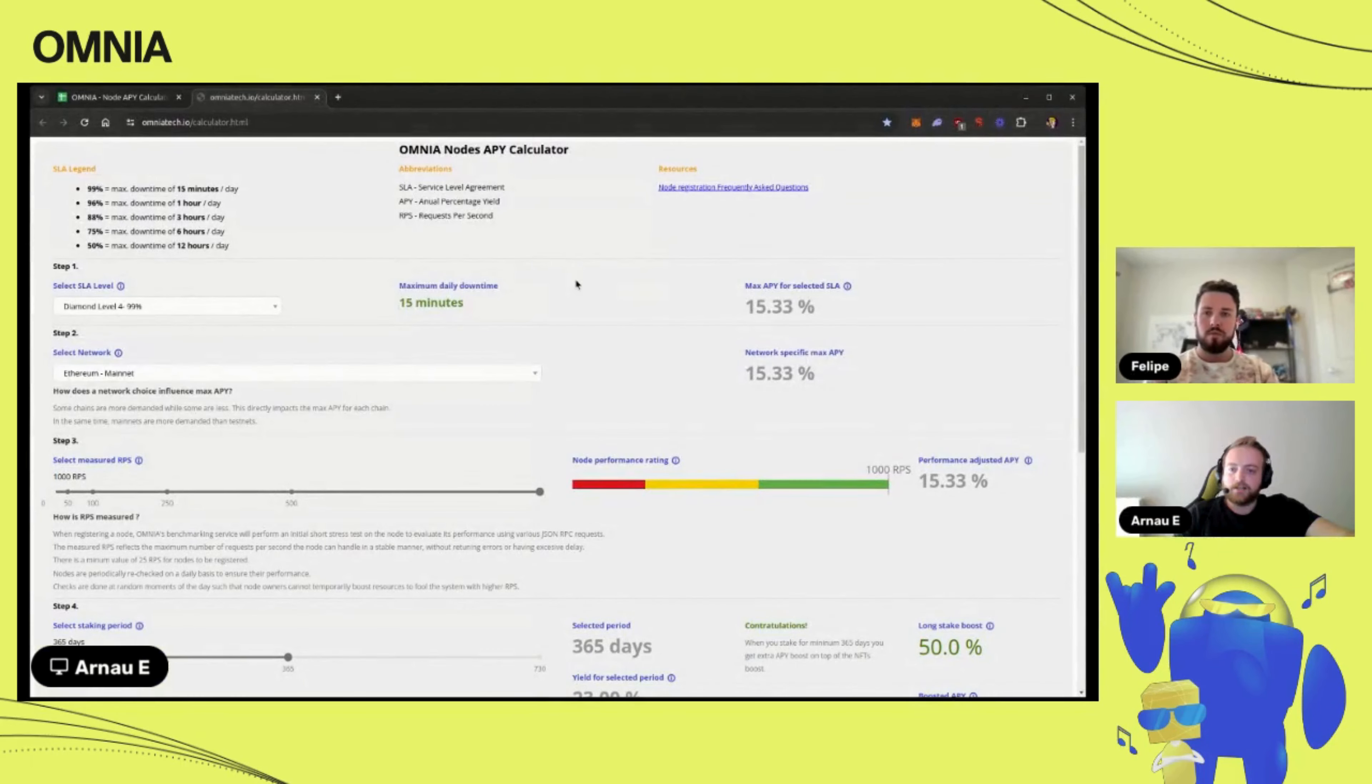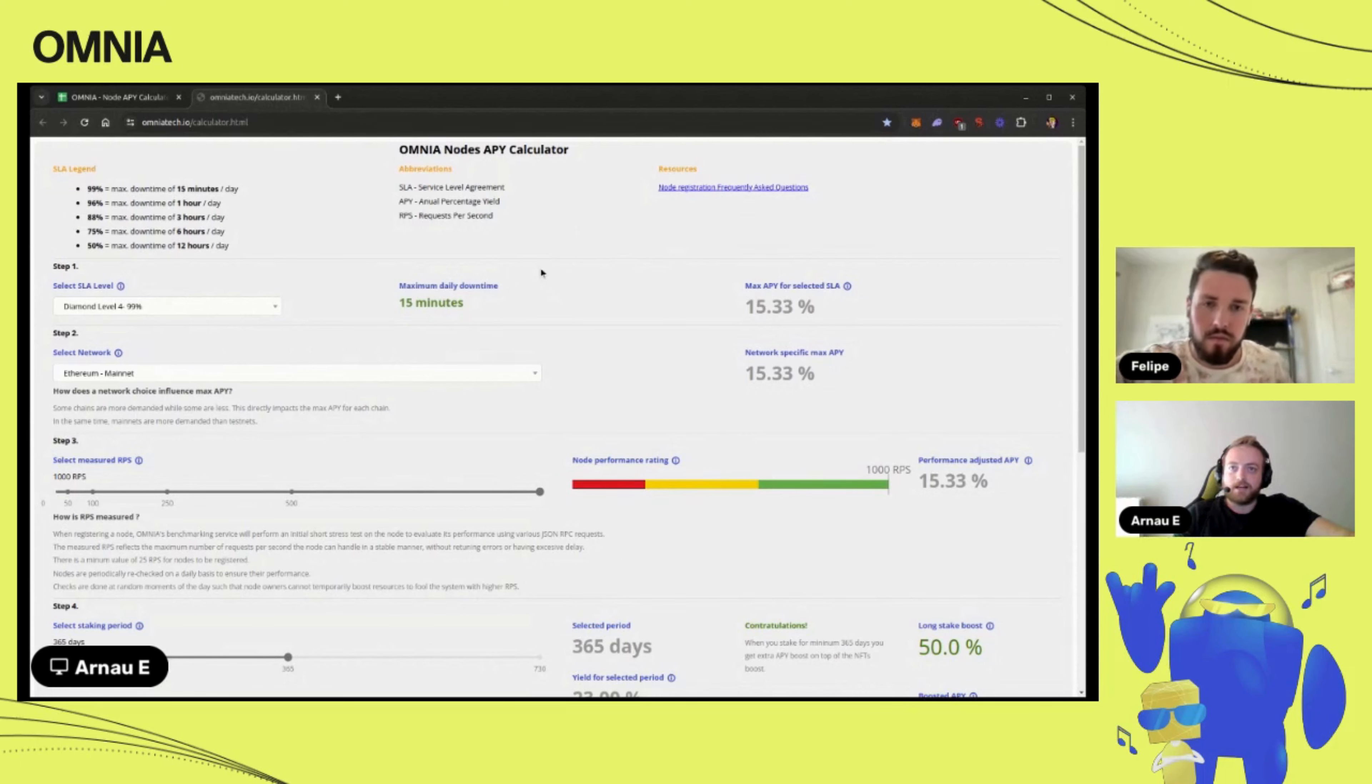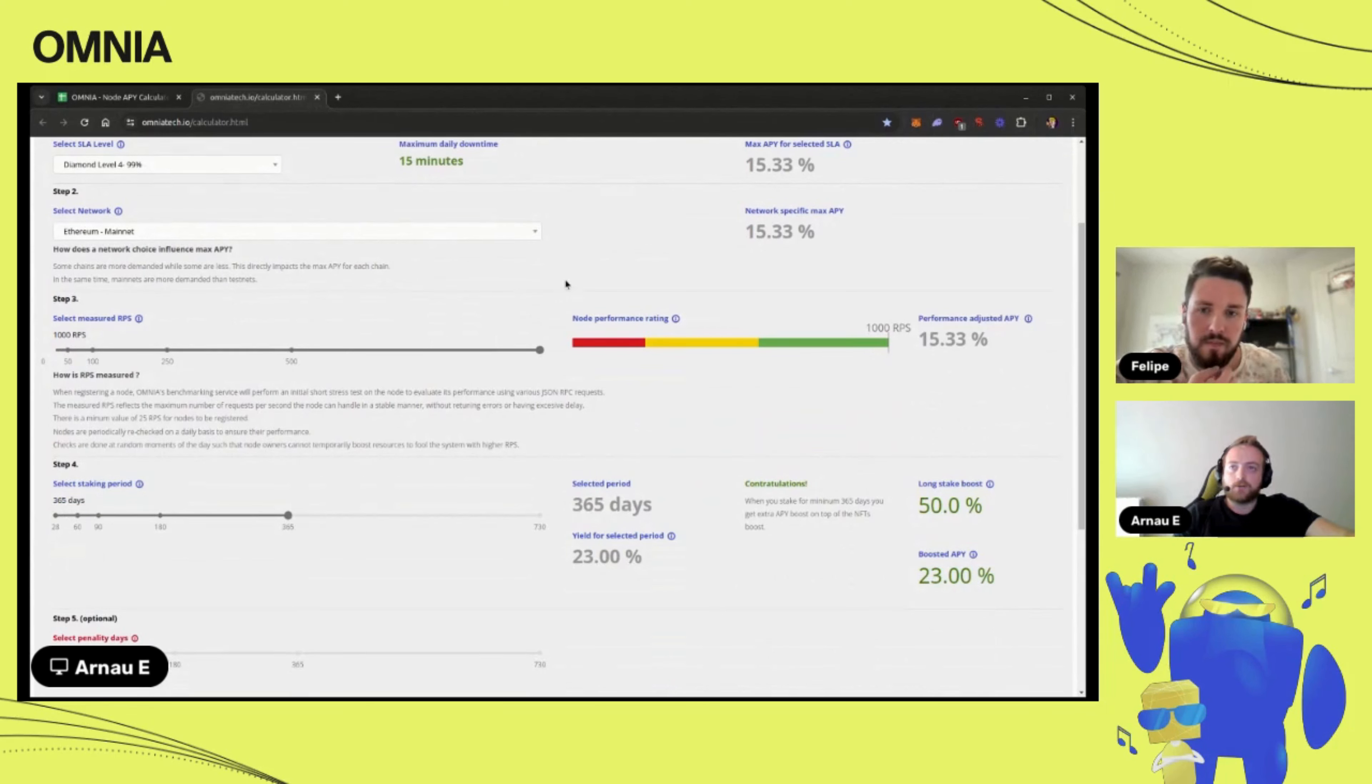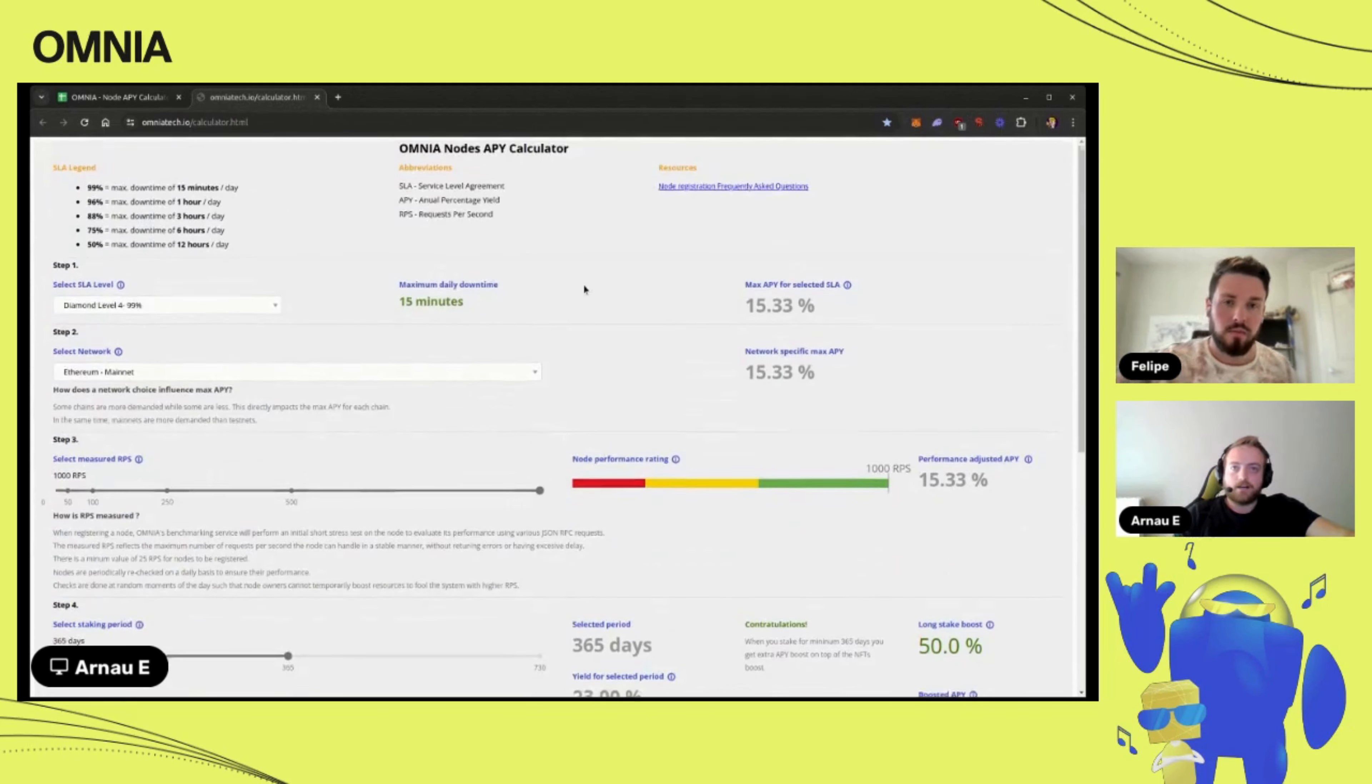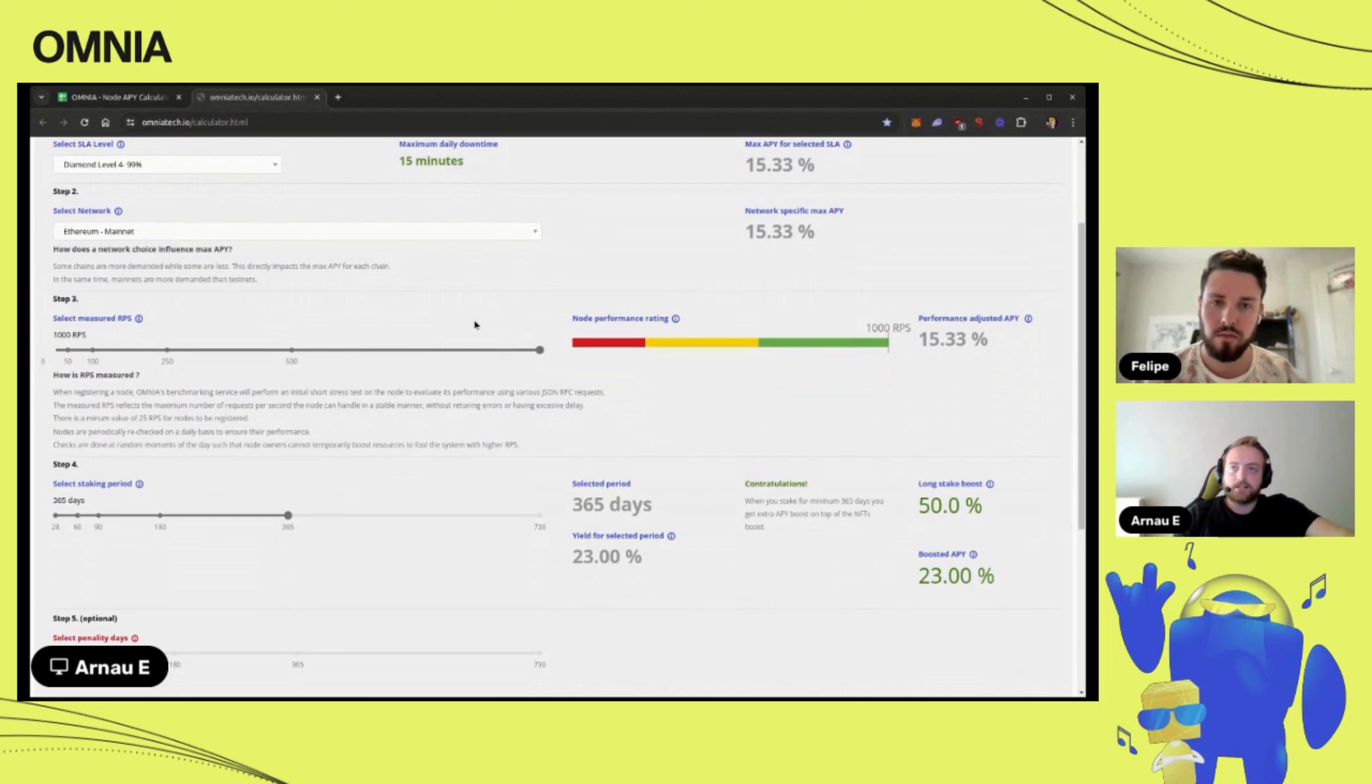Here we have what we call the Omnia nodes APY calculator. Basically in this case for Omnia, you get rewards on staking these tokens on a node. In this case, we're gonna put an example of a node that has one thousand RPS, that's requests per second.